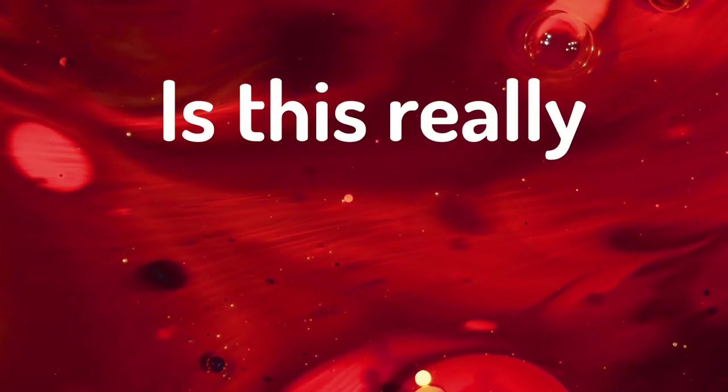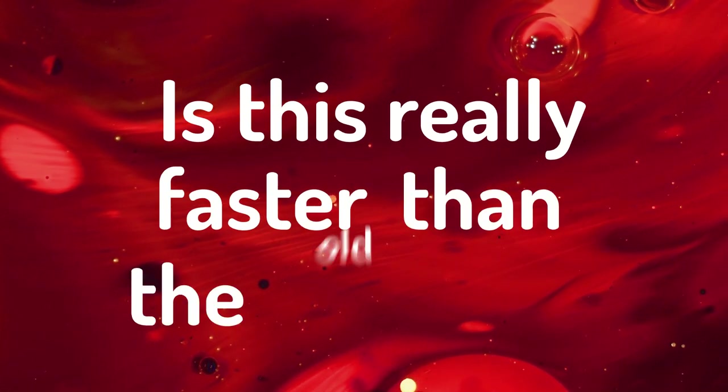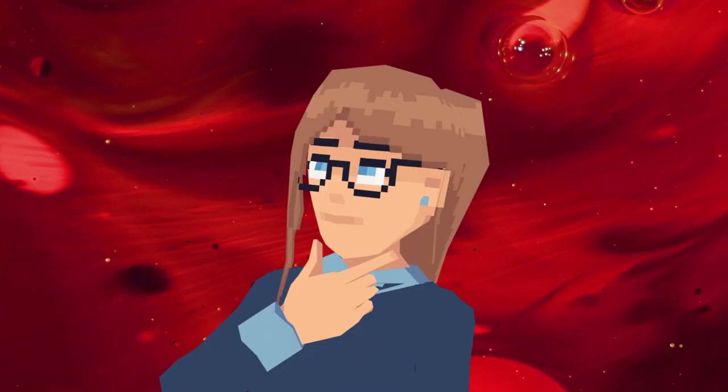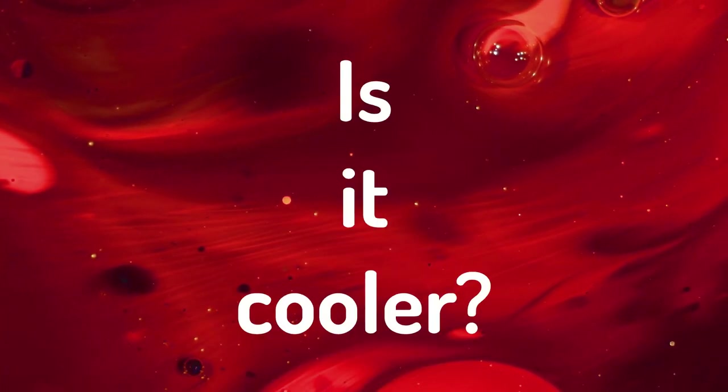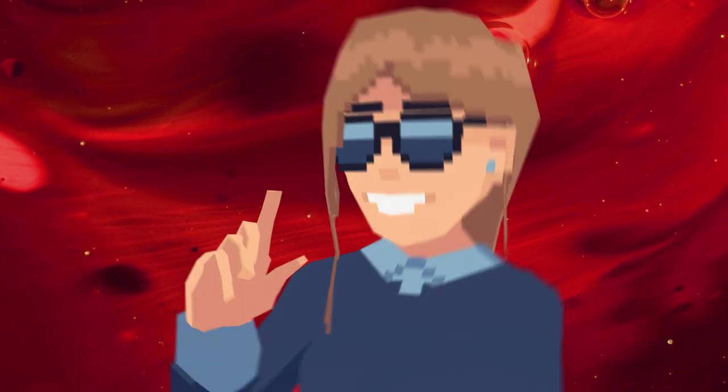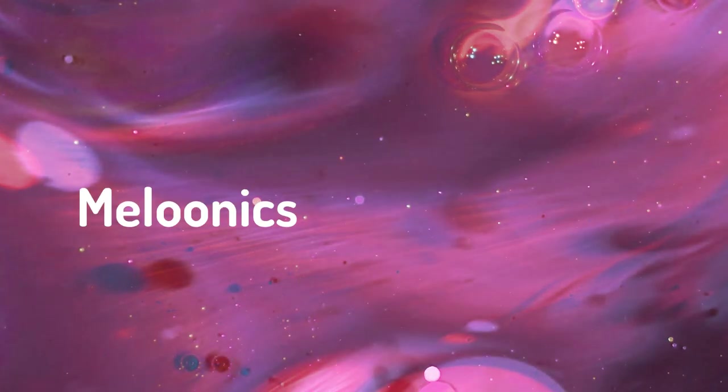Is this really faster than the old way? Is it cooler? Oh yeah!